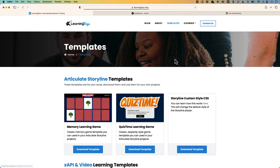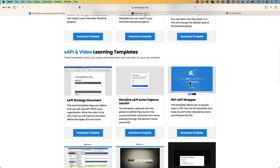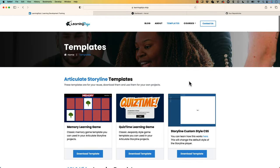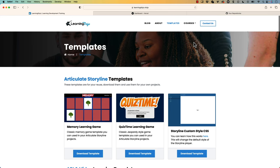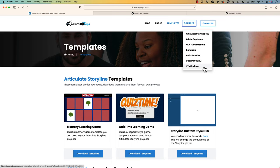You can also download templates — Articulate Storyline 360 templates. You can also download XAPI and video templates and use those; they're pretty much free, you can use them however you want. And if you are new to any of the learning development subjects, you can get full courses — everything from A to Z on Articulate Storyline 360, Adobe Captivate, XAPI Fundamentals, Camtasia, Articulate Rise, Custom Scorm, and HTML5 video.